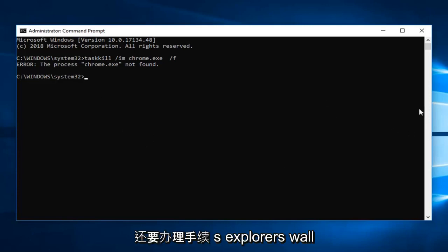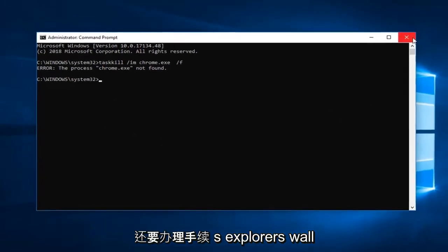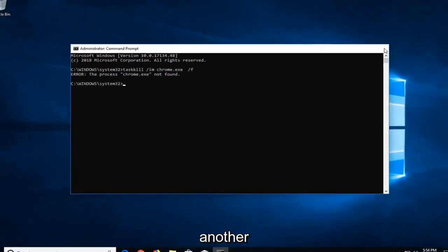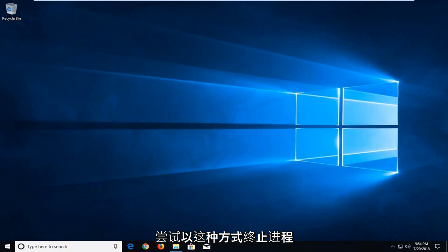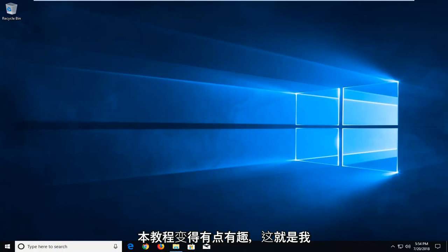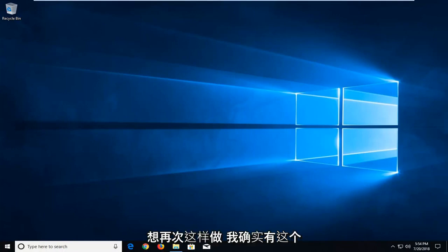And you can also go through Process Explorer as well, another Microsoft utility. You're more than welcome to try and terminate processes that way as well. But what fun is that? So we wanted to make it a little interesting for this tutorial. And that's what I wanted to do.